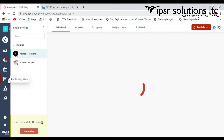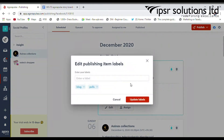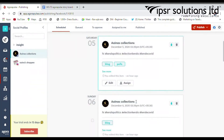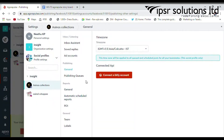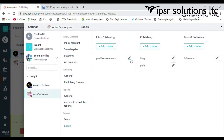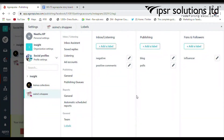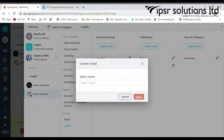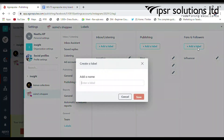Labeling is one of the most advantageous features of Agorapulse. Go to the right top side and select Settings, then select any of your profiles, then select the label from the next column. You can create labels for your inbox and listening comments, and mark reviews as positive or negative. Labeling your outgoing posts according to their topic is the most efficient way to discover and track which conversation topics reach and engage best with your audience.